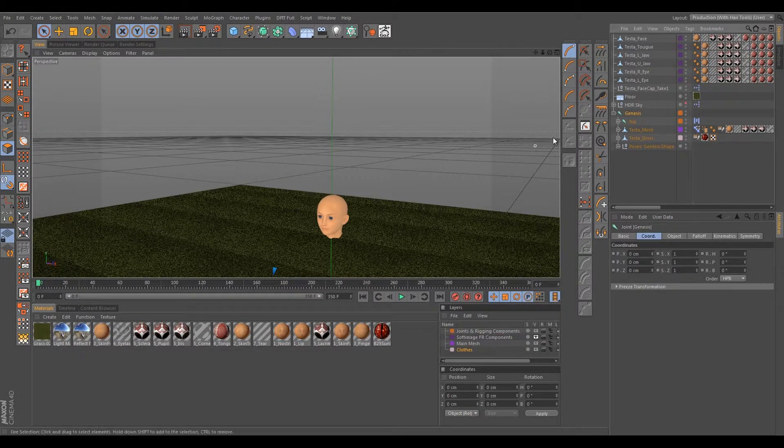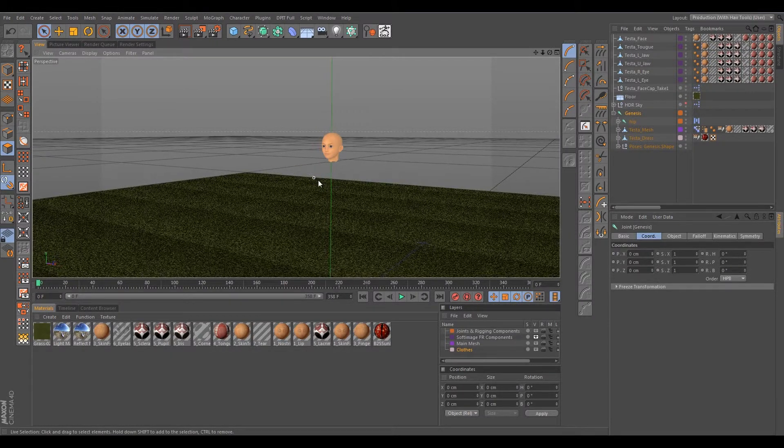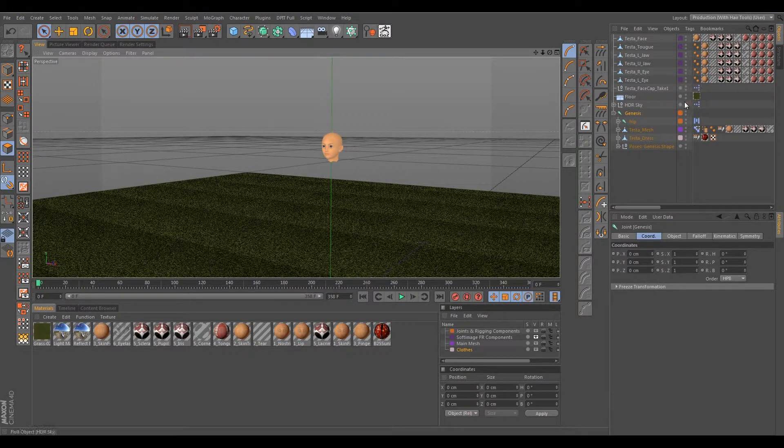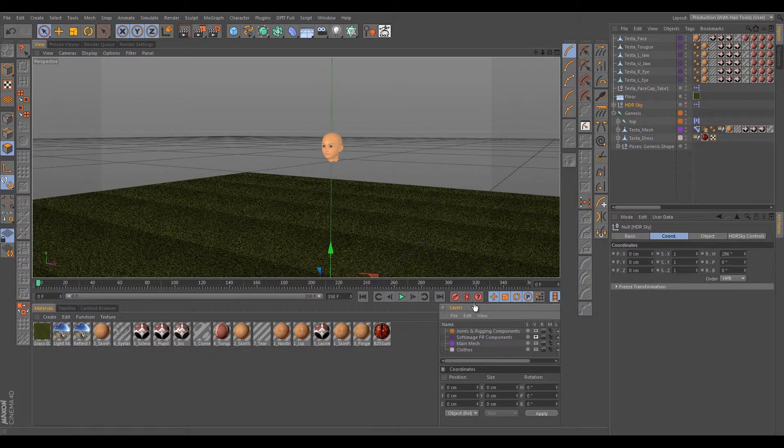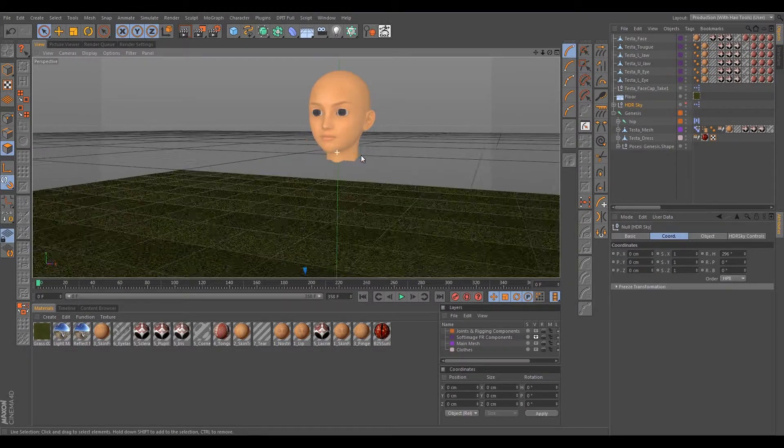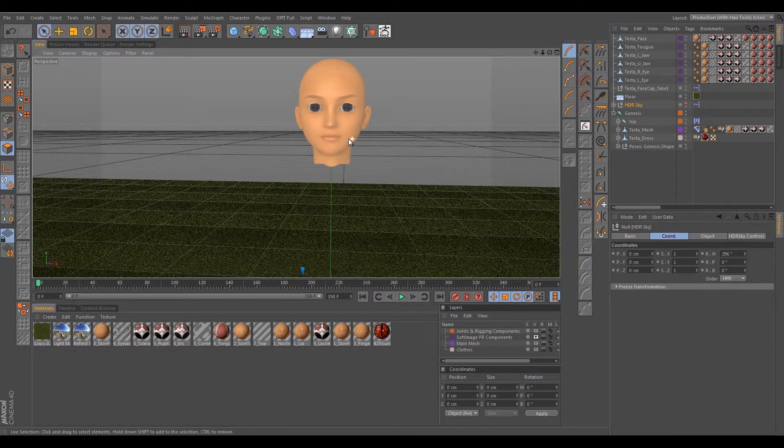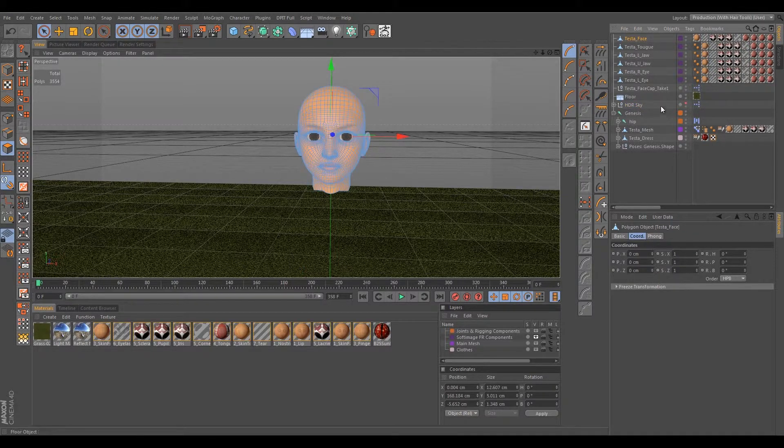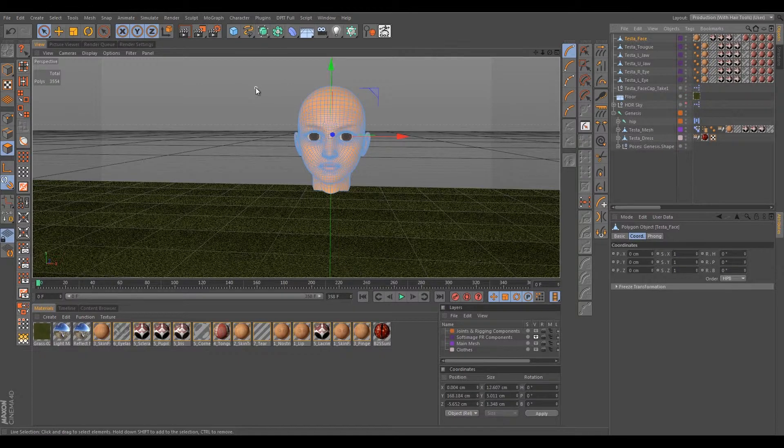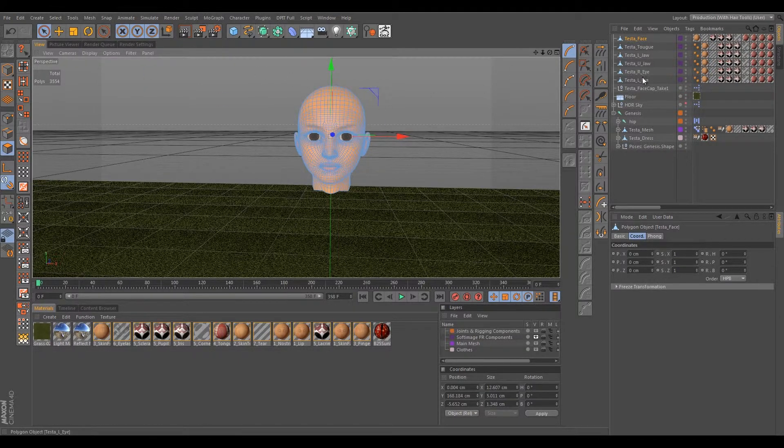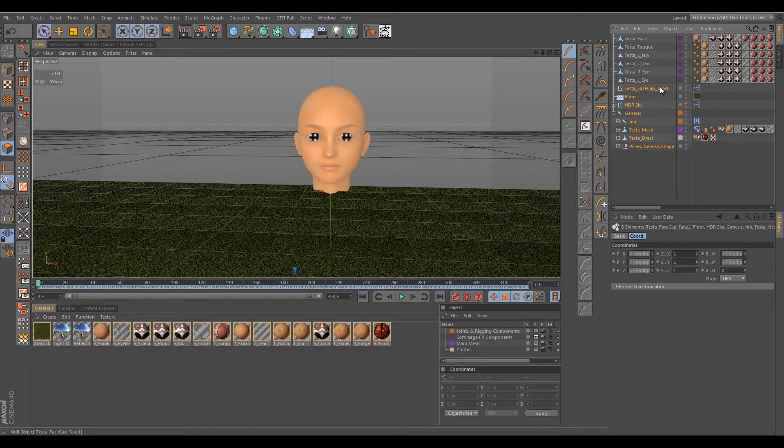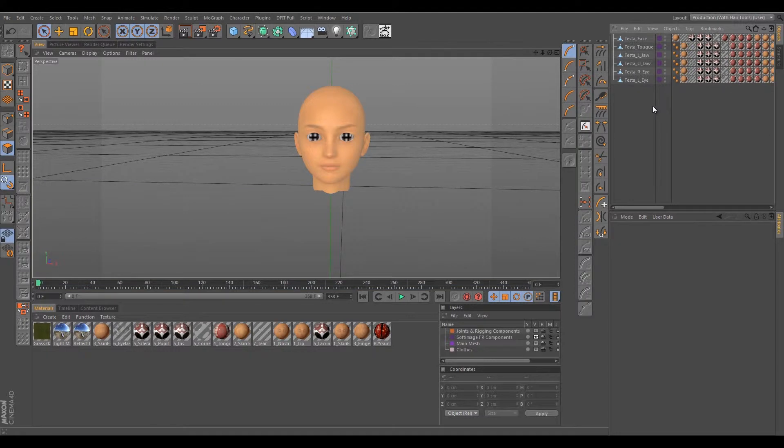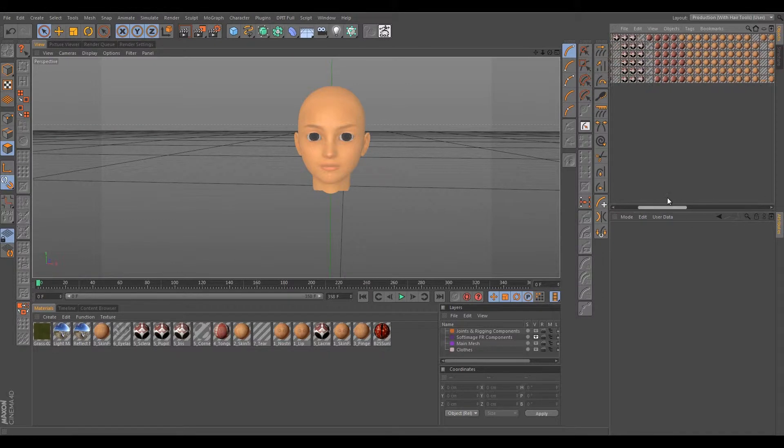And in this particular case her dress, which I'm just gonna rename to dress or even Testa Dress. Any components like that we can also just quickly hide here in our layers panel. And now everything is kind of golden. I guess I'll also add the Genesis bone as well to the joints and rigging components just to knock that out of the way.